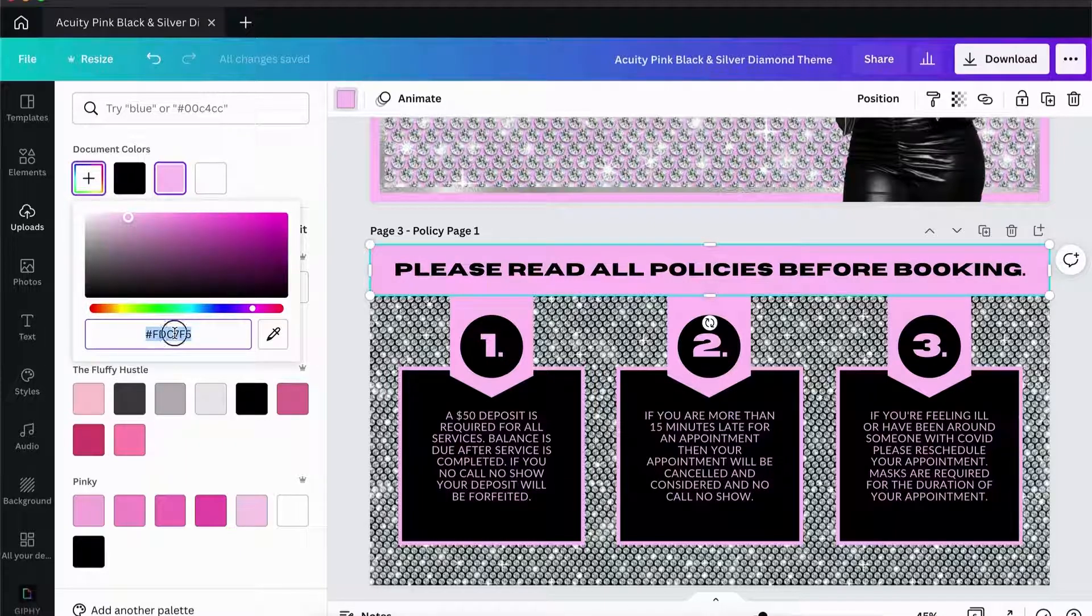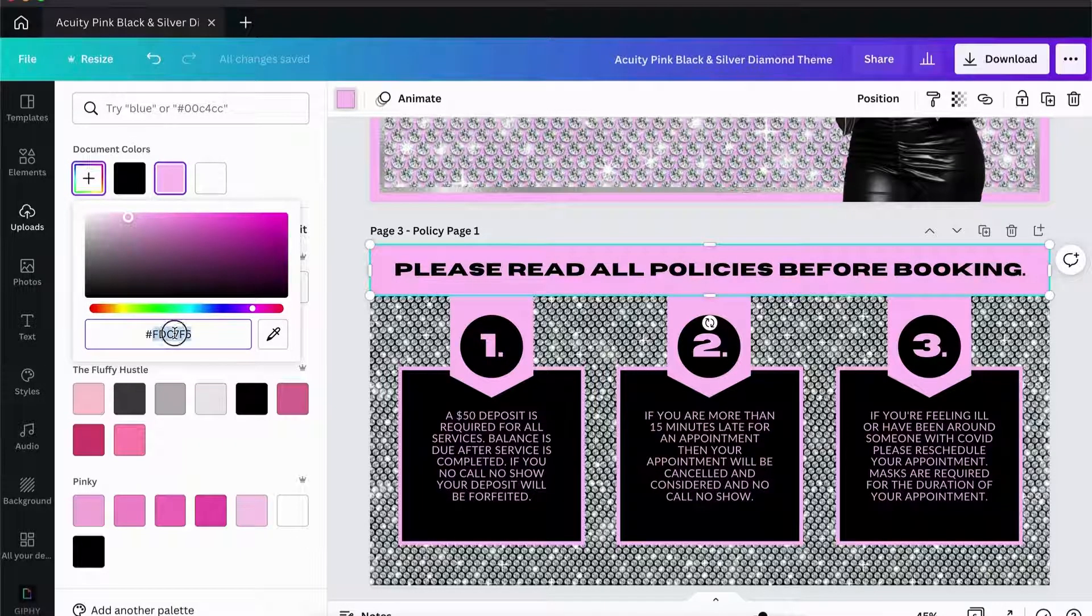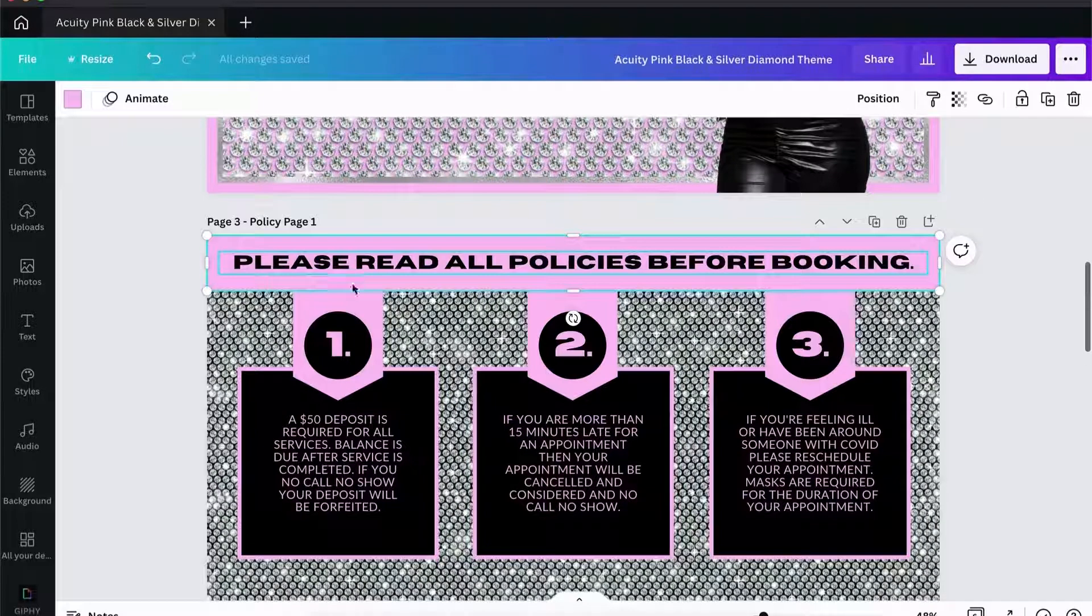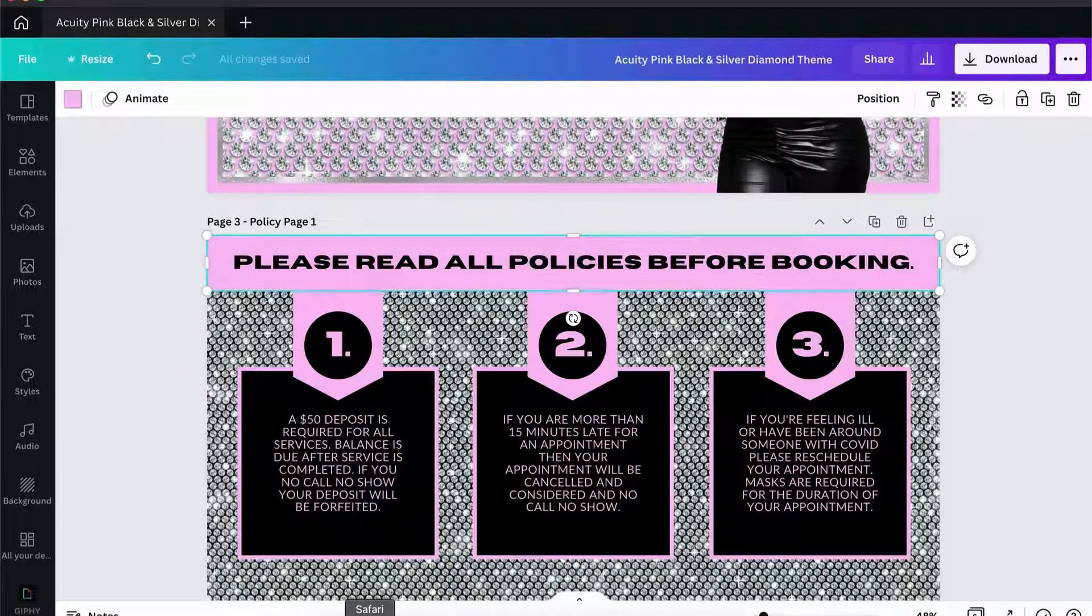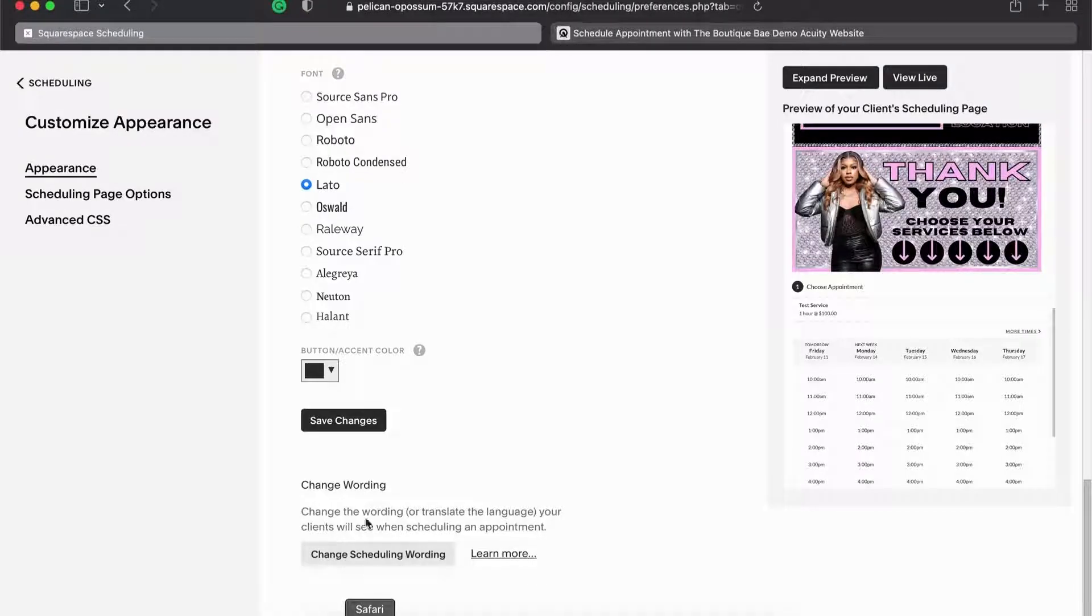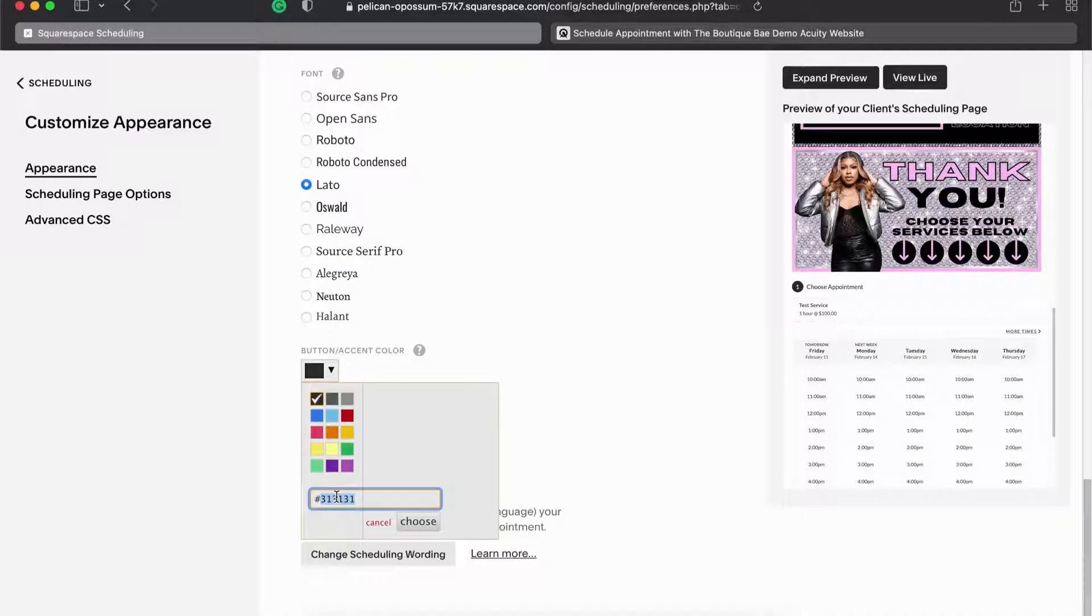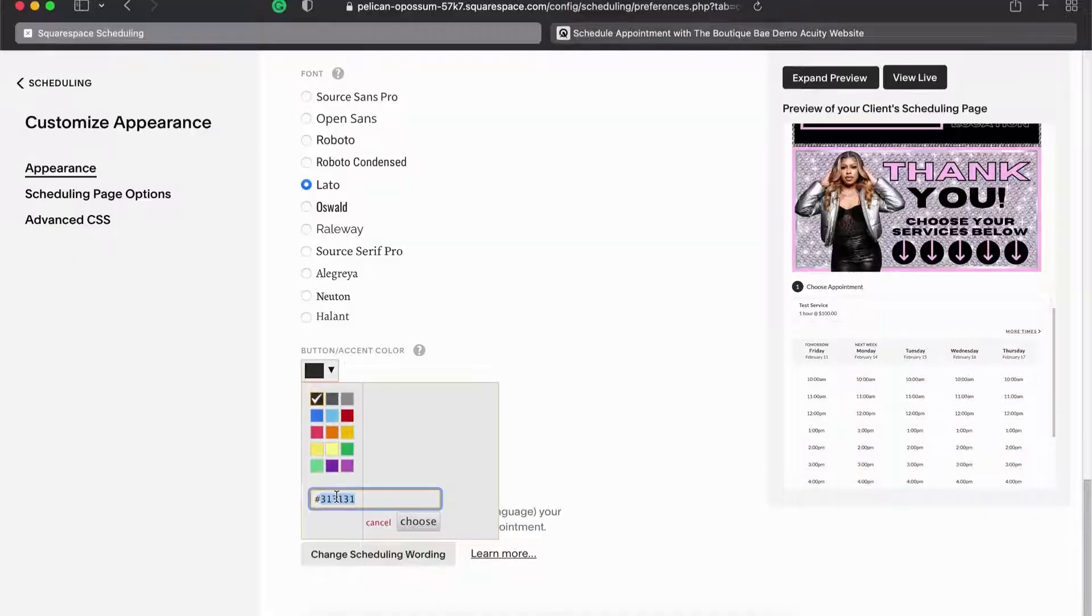The hex code is basically a code associated with the color. Every color on the color spectrum has a hex code associated with it. It can be all letters, all numbers, or a combination of both, and it's always six digits. You see I just pasted that in and then now that pink is there.